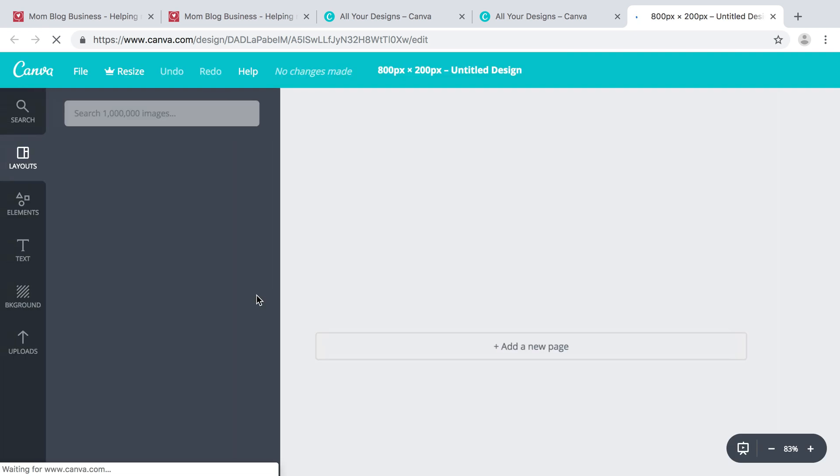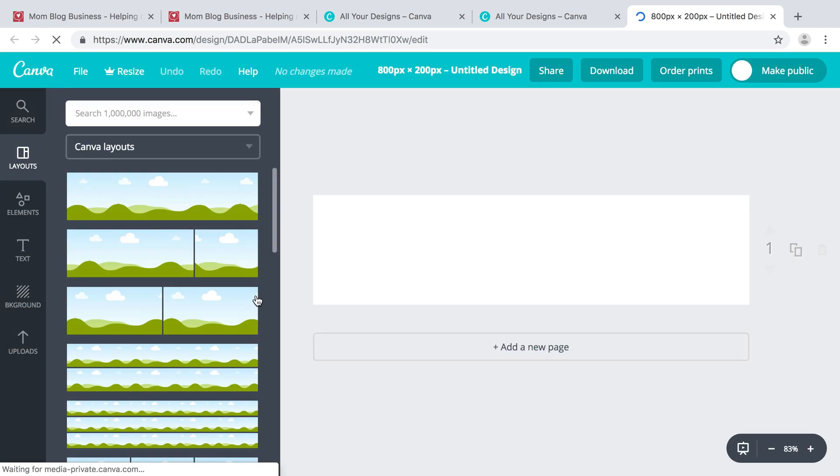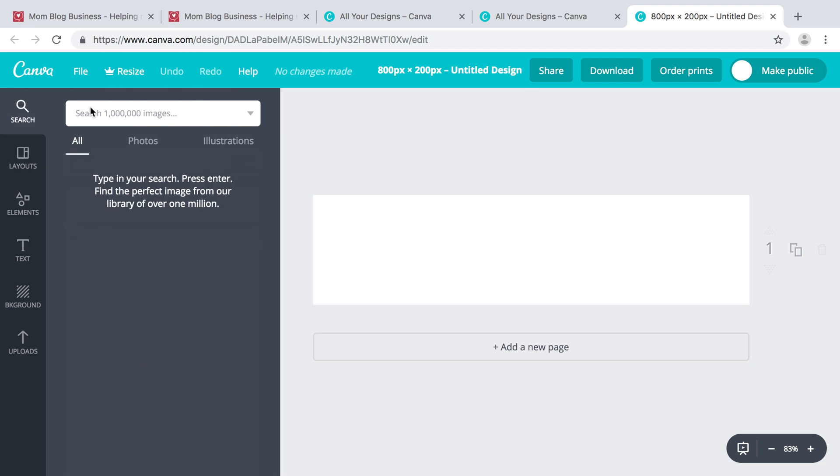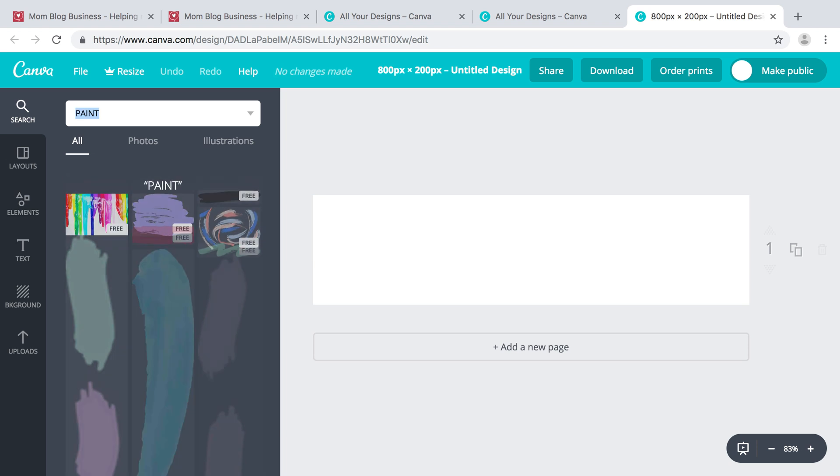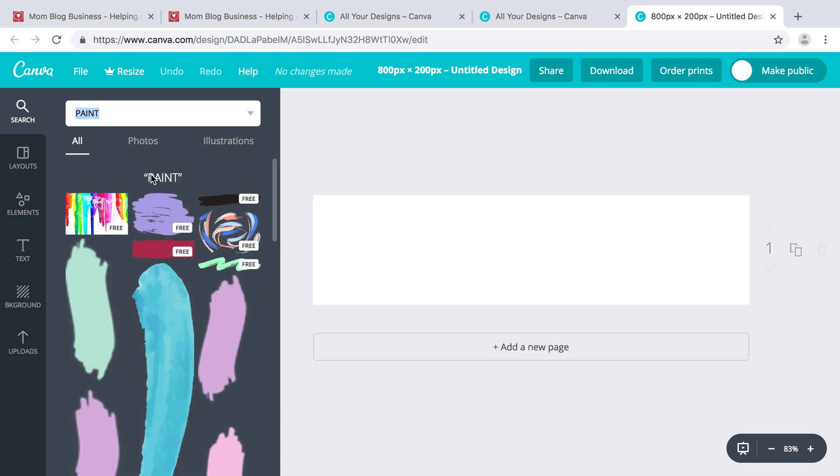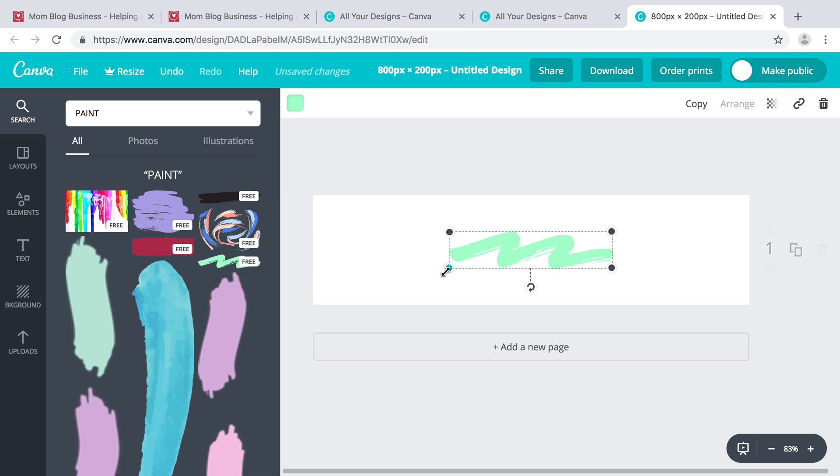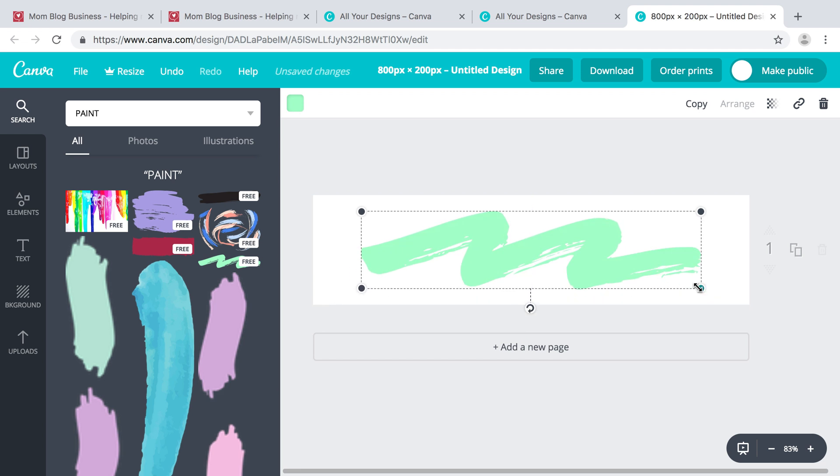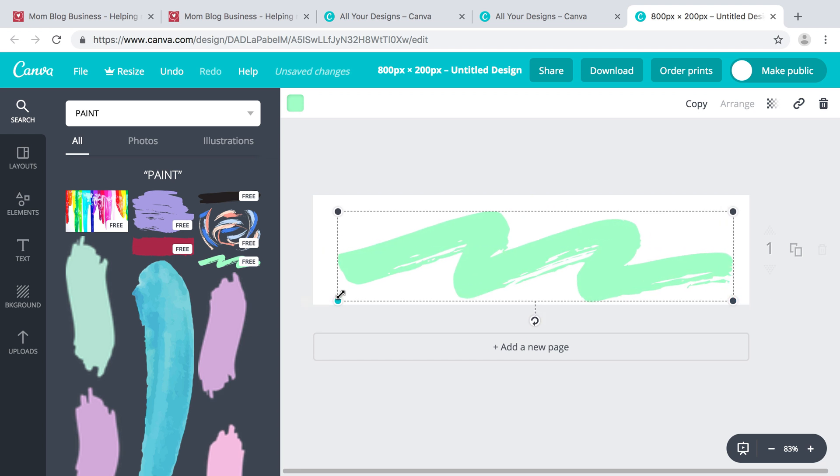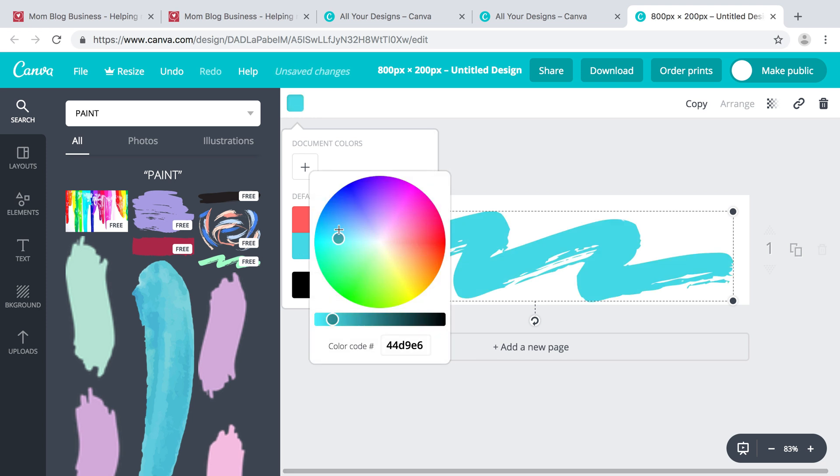I'm using Canva, and there's lots of different templates, icons, and elements that you can use. You can just search for them right here. So I'm going to stretch this, maybe put my signature color there - a blue.